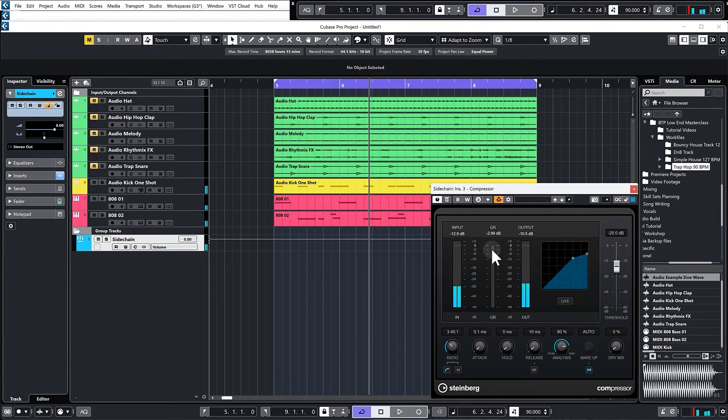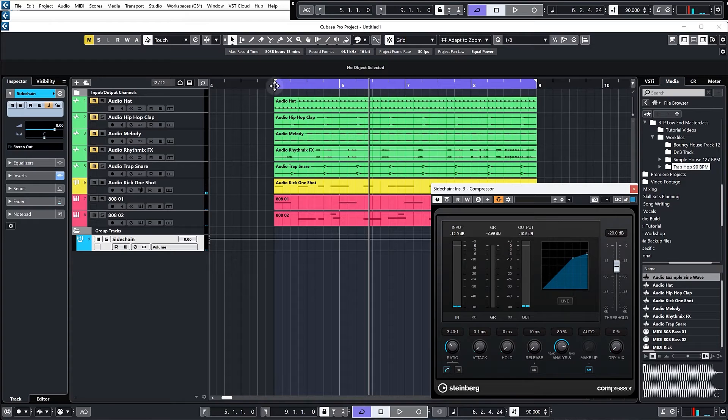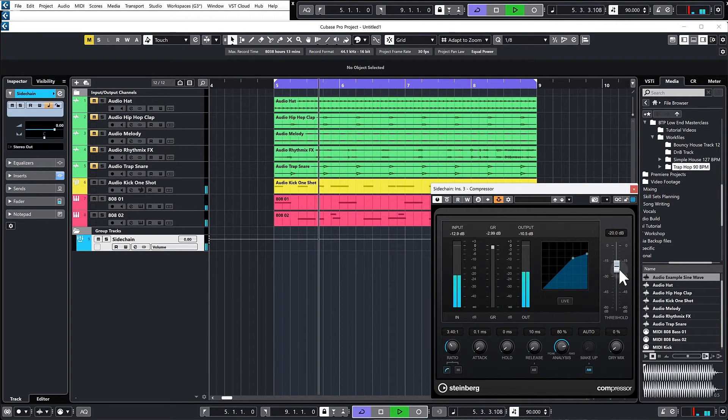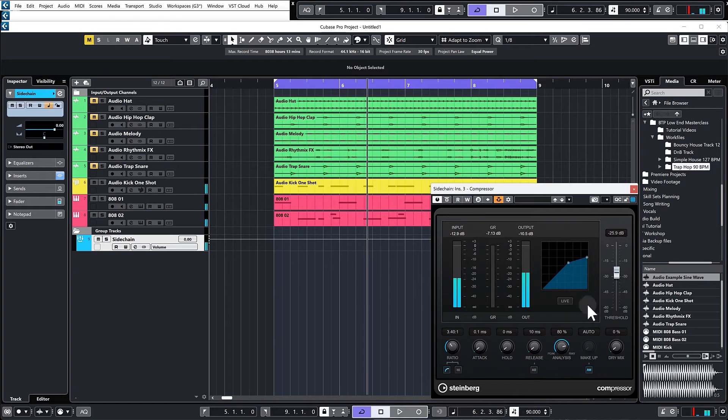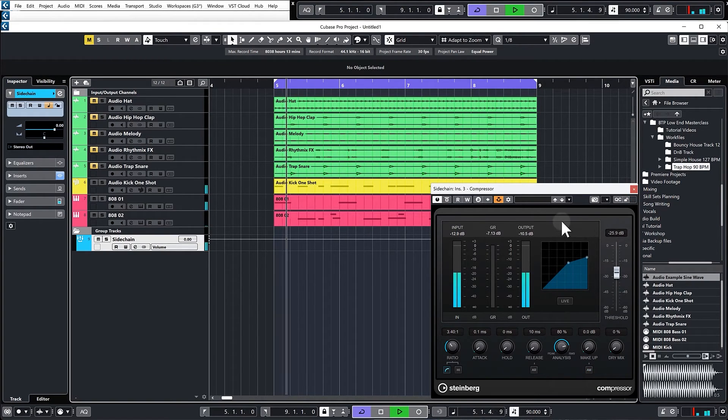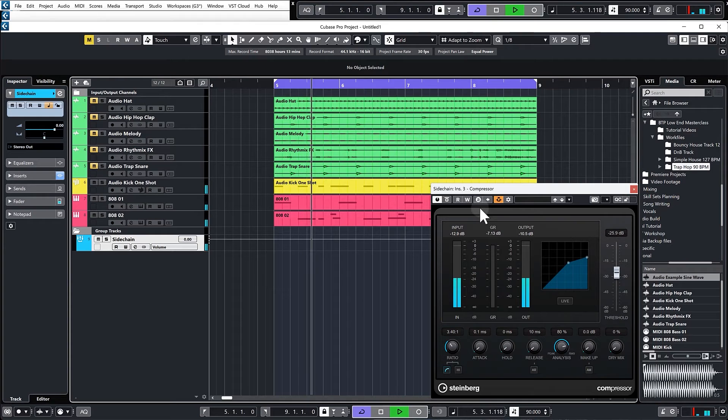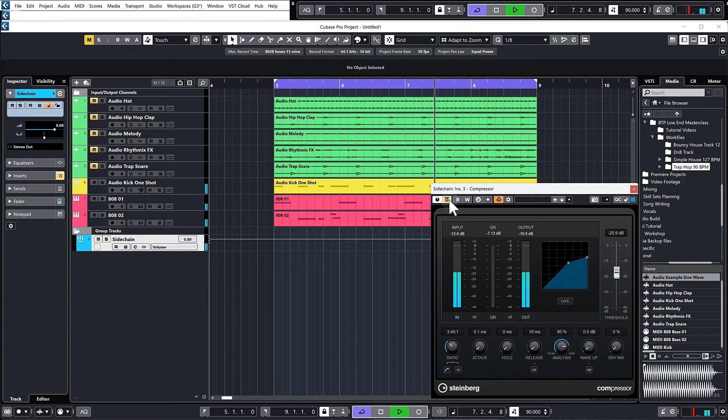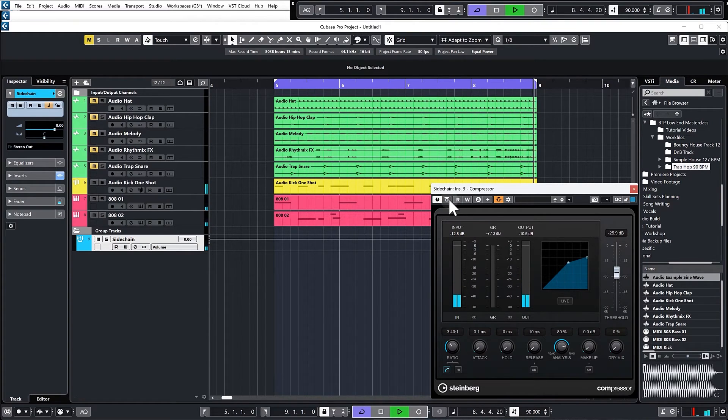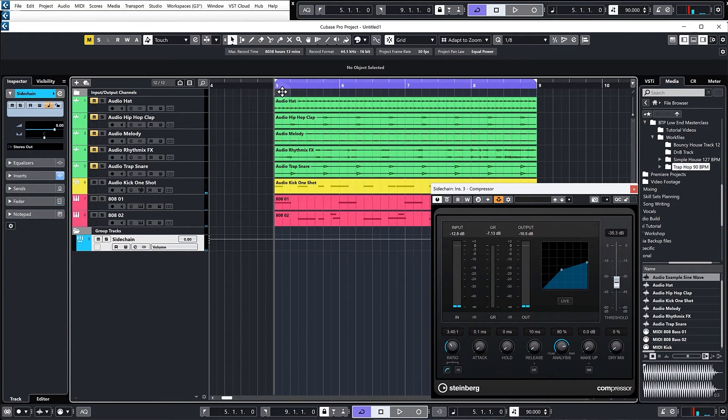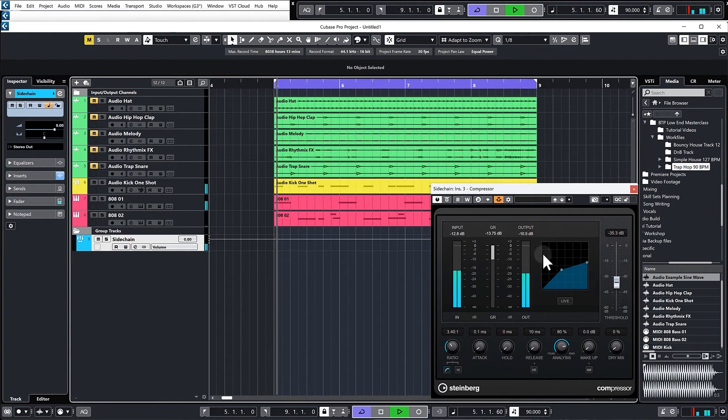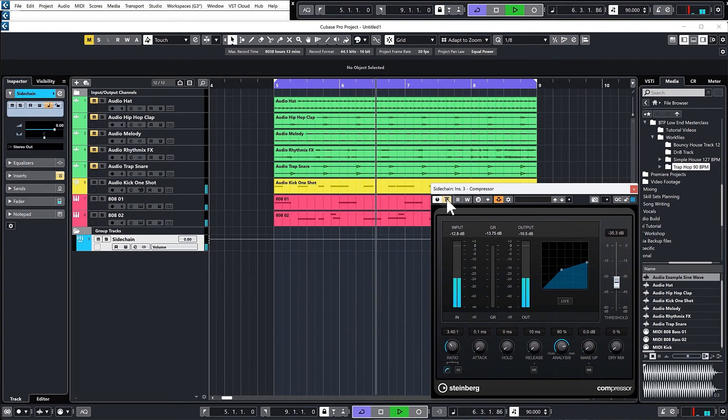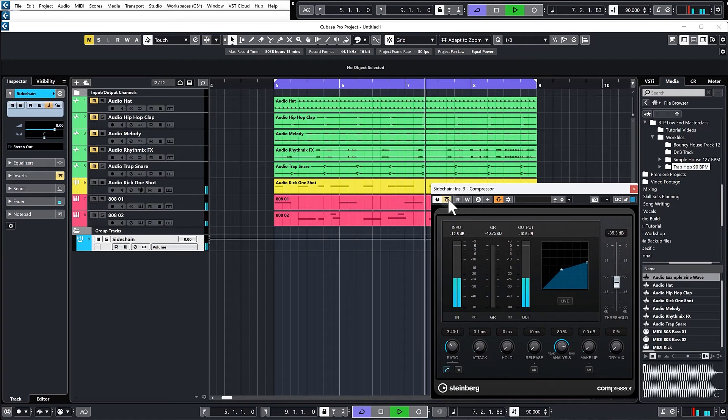We're getting some action on the gain reduction meter. It's probably not very noticeable, it's only a few decibels. I also want to turn off auto makeup gain, very important. I'll make this more extreme so you can hear what it's doing.